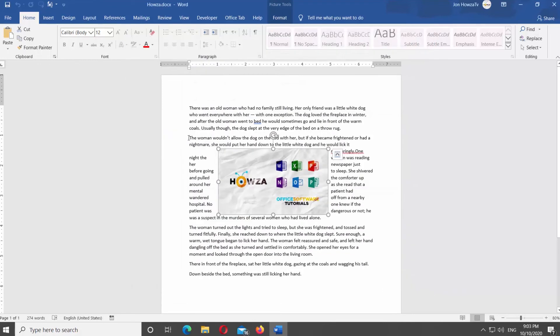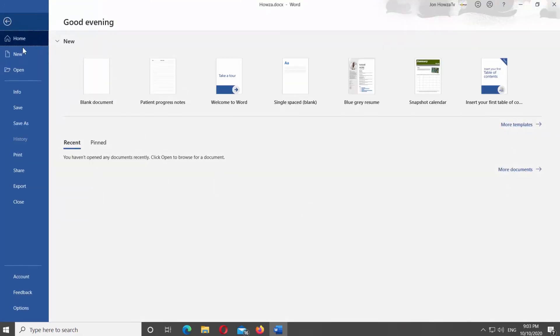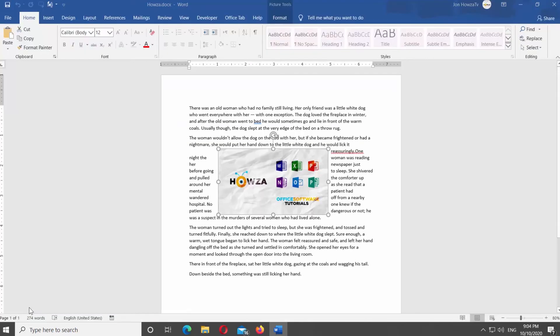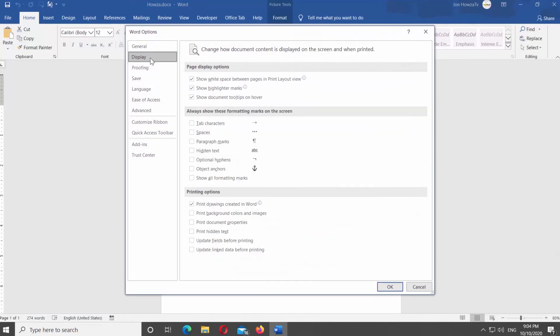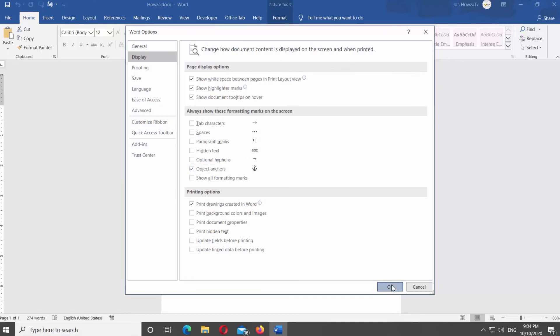Click on File at the top left corner of the window. Select Options at the bottom of the list. A new window will open. Select Display from the left side list. Look for Always show these formatting marks on the screen. Check Object Anchors to enable it. Click OK.